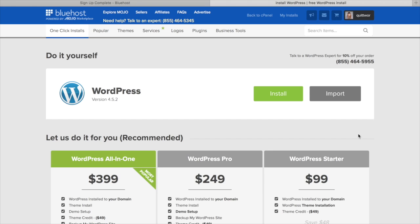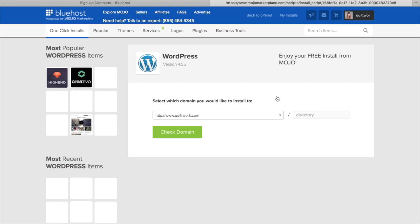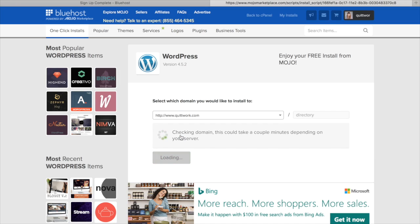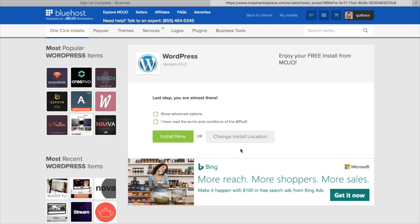Once we're here, it's fairly simple. You're just going to go ahead and click Install, and then you're going to choose the domain from the dropdown. So you'll just kind of keep it. It should already be on there, and then click Check Domain. This might take a couple minutes.